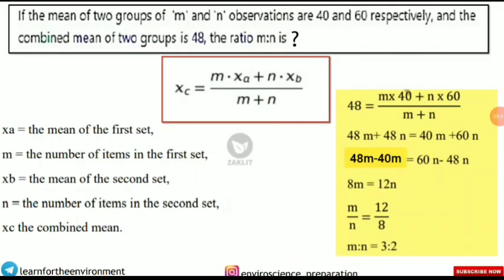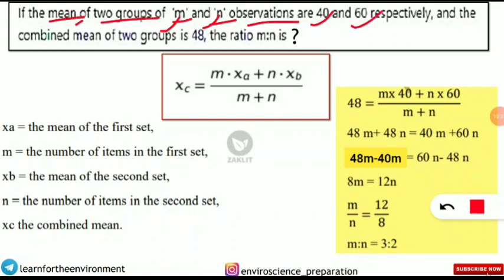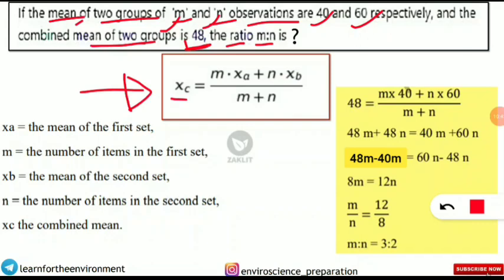The final concept involves the combined mean formula, which is also a frequently asked numerical question. The question states: two groups with m and n observations have means of 40 and 60 respectively, and the combined mean of both groups is 48. The question asks for the ratio of m to n.